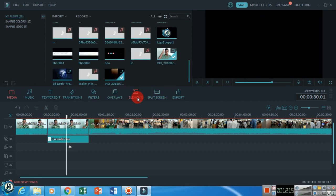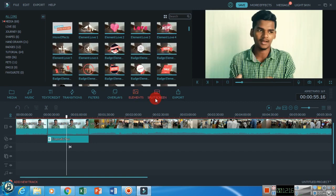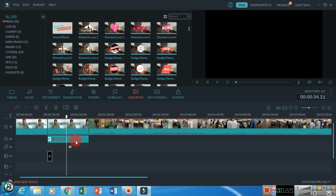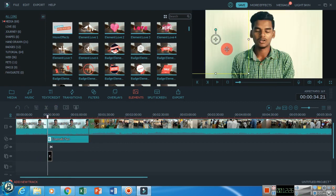If you want to add elements, you can add a heart here in the video. Make it a good size on the screen.